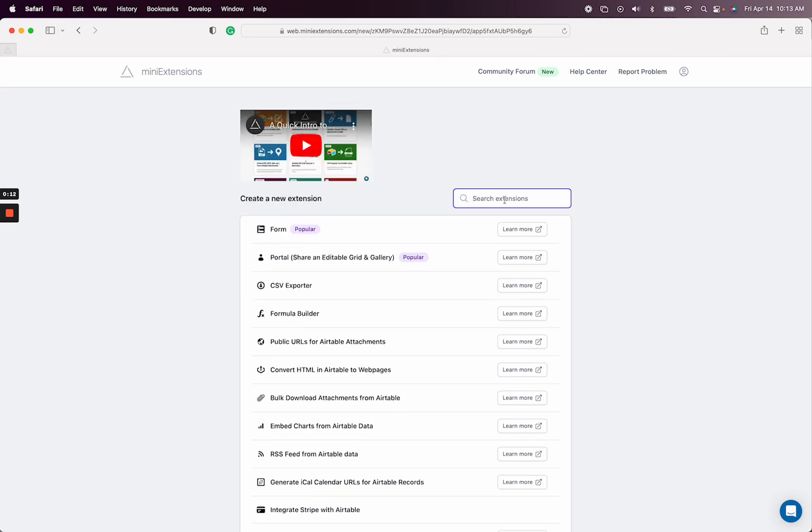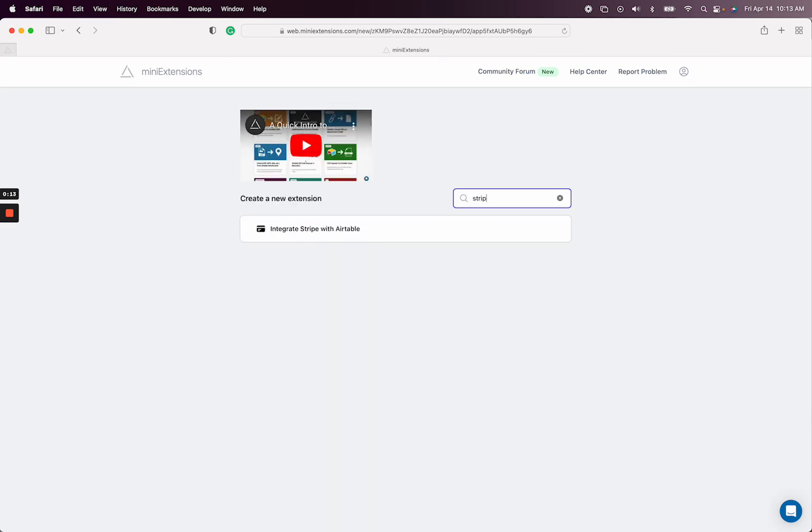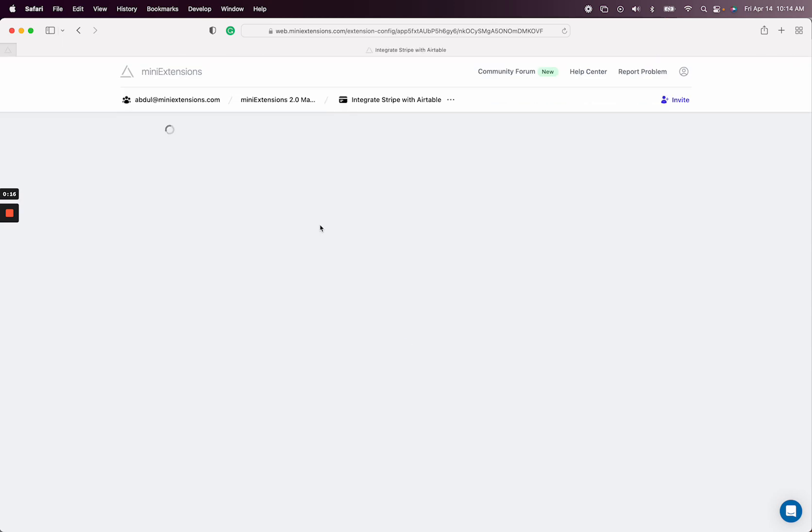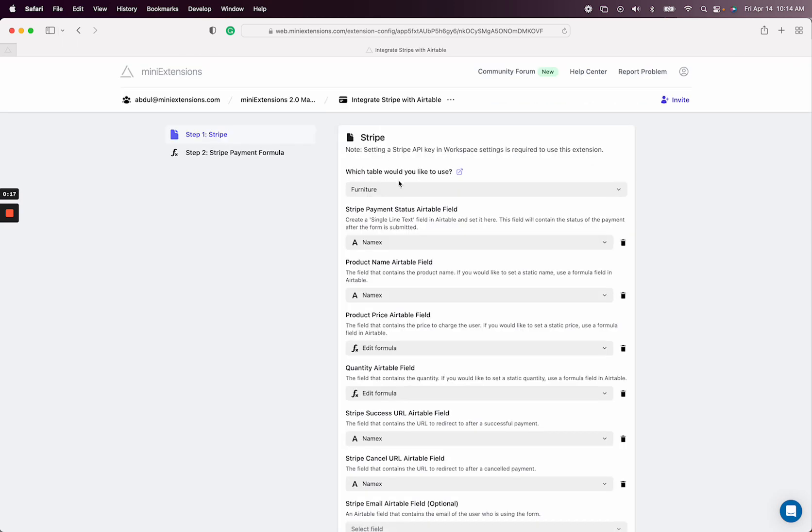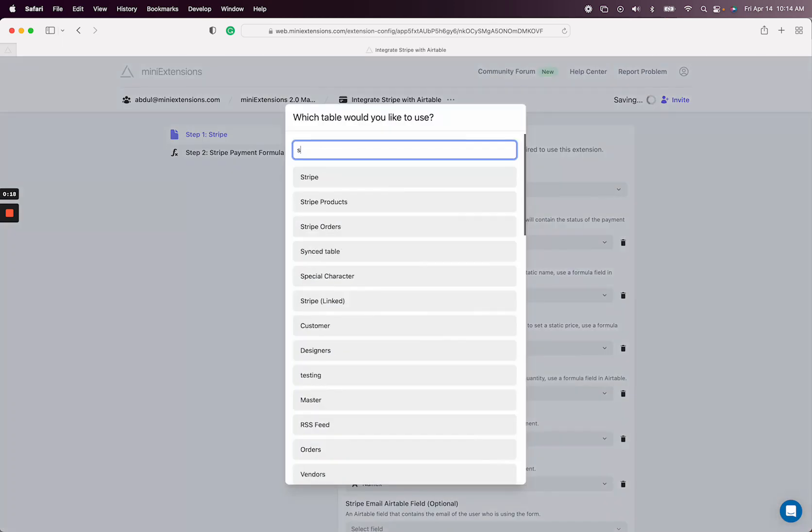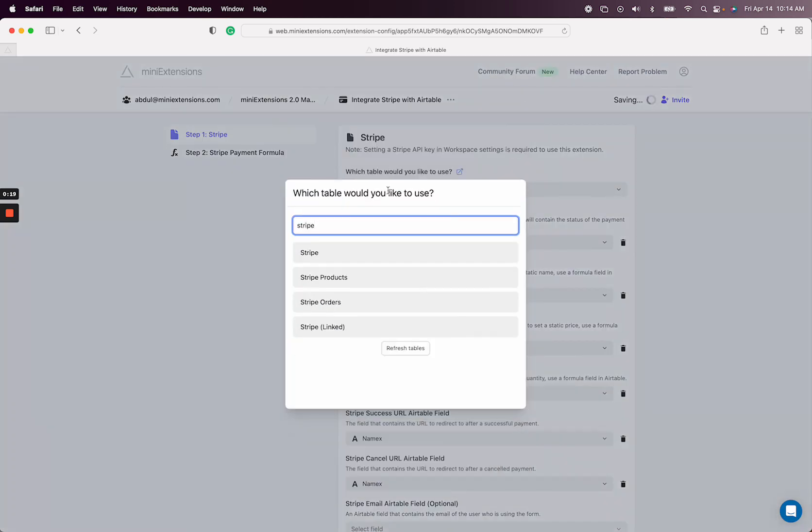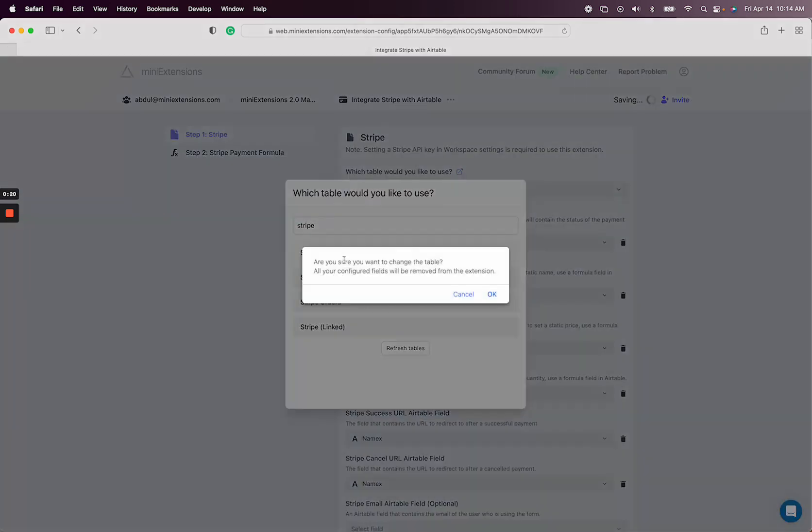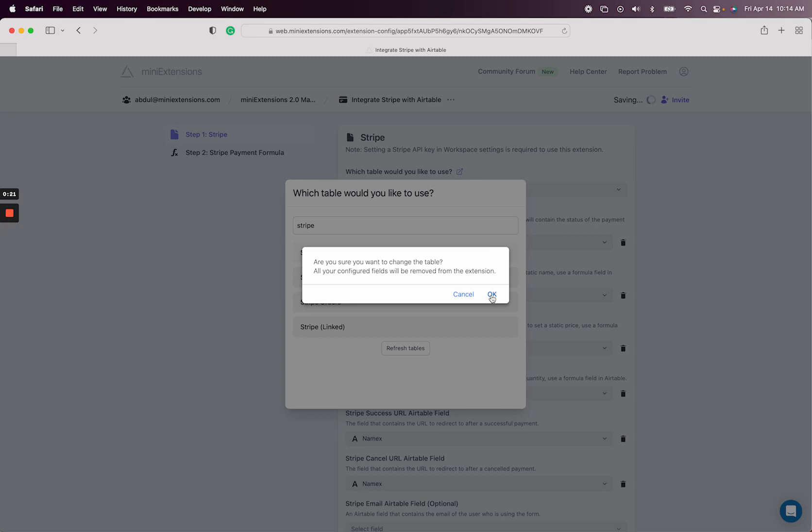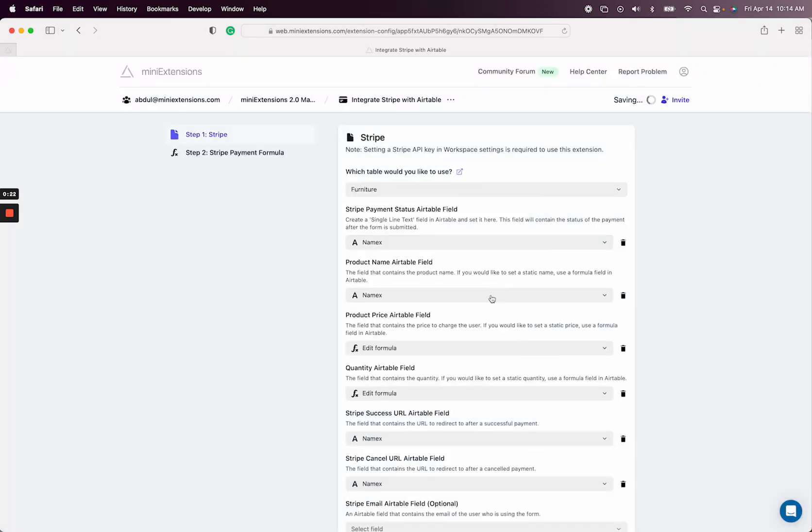It's using mini extension. So when you get in here, if you just search for Stripe, integrate Stripe with Airtable. I have a table that I've already set up, so it's this one right here.